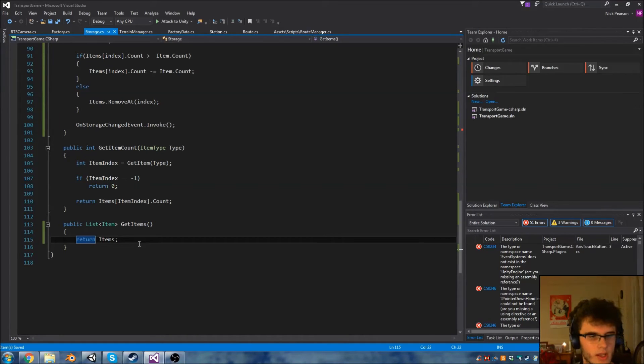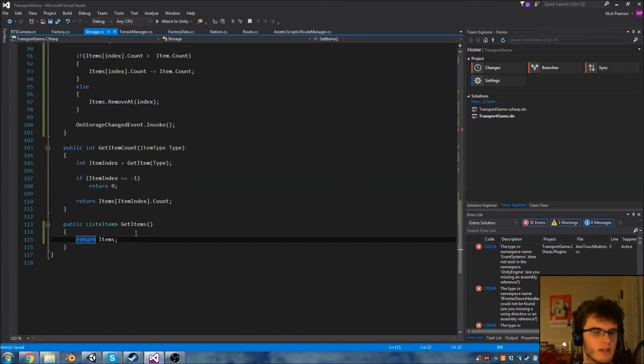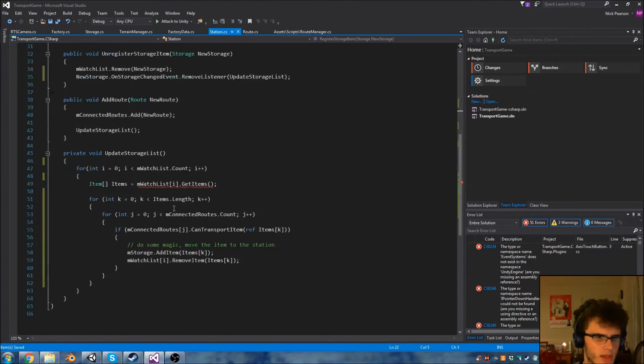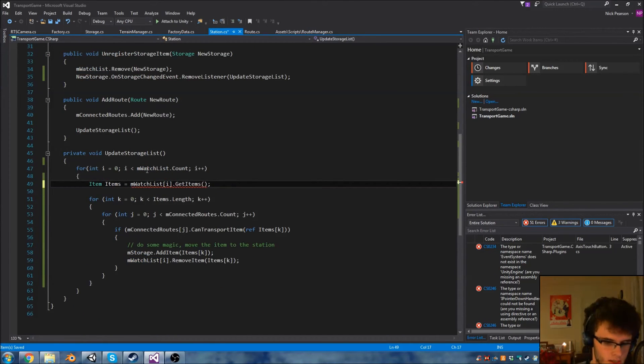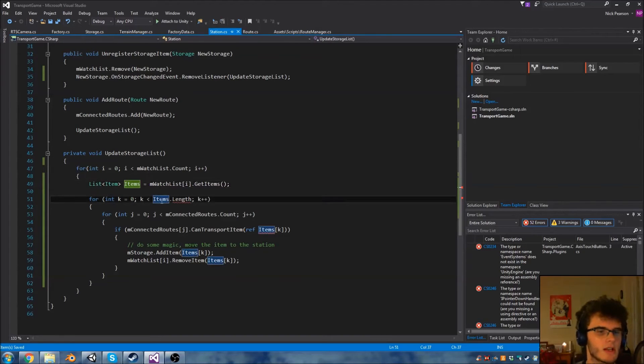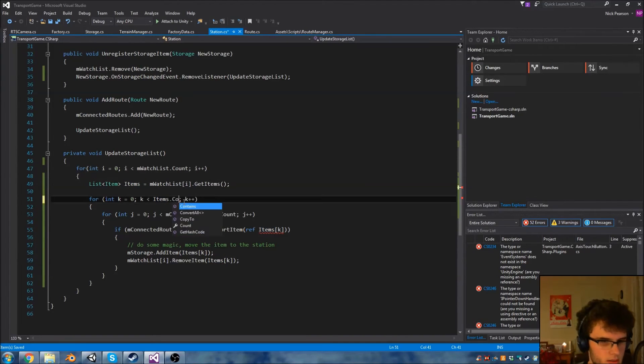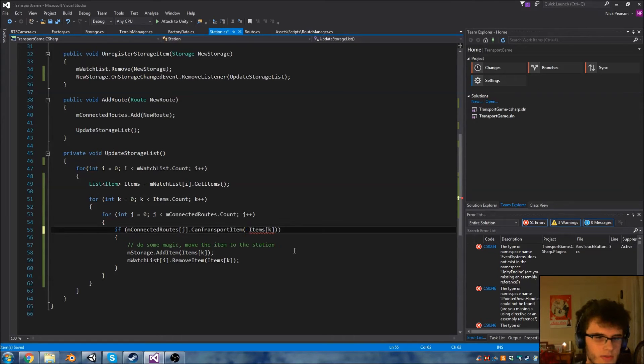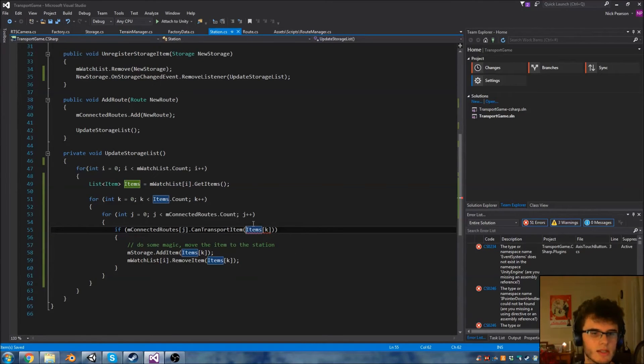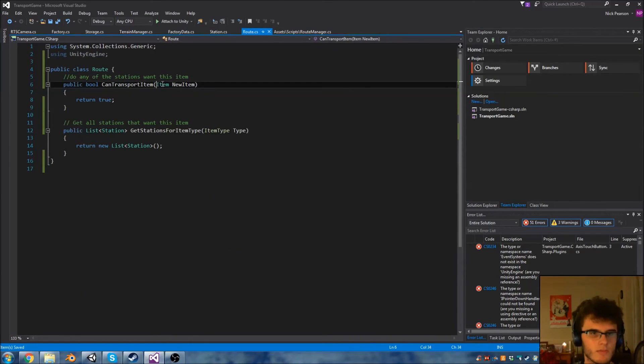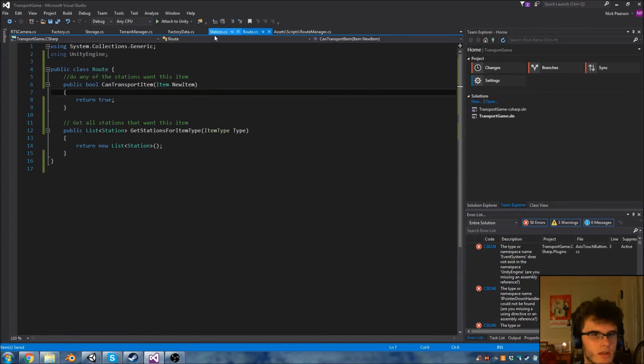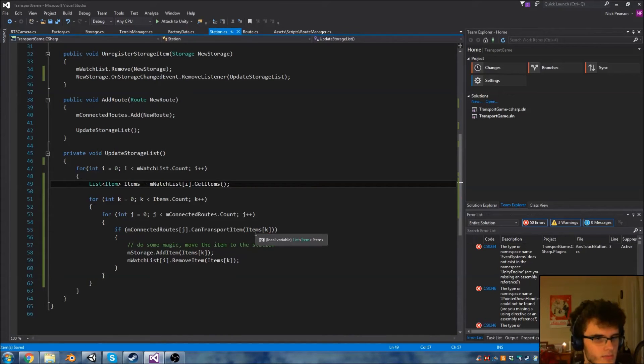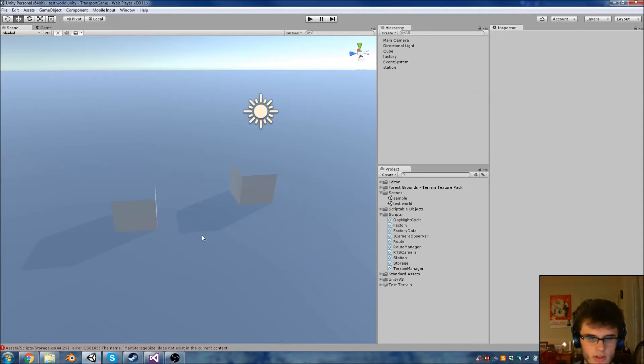At some point I might change this into a getter function, but for now I'm just going to leave it like this. In station we're going to have an error here because now items is a generic list. So I'm just a matter of changing over some of these values - this is now list.count. And we no longer have to pass by reference, which is brilliant because items is a class rather than a struct. So hopefully that's caught all of our errors there. Yep. Let's check if Unity agrees with it. Nope, it does not.